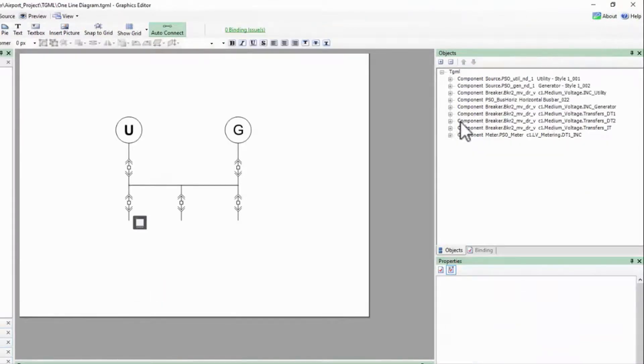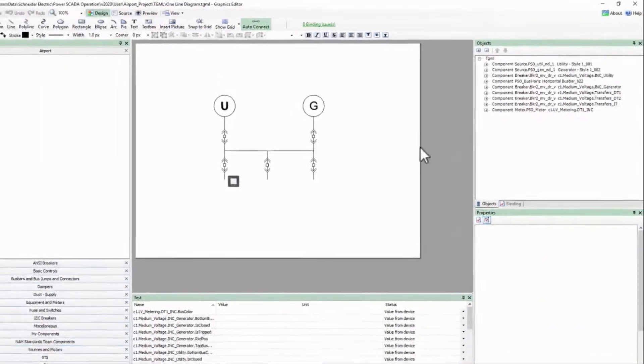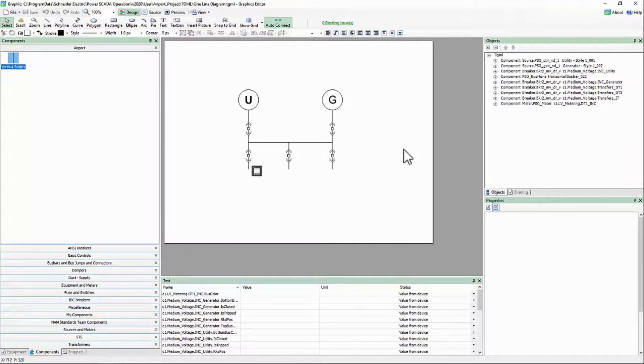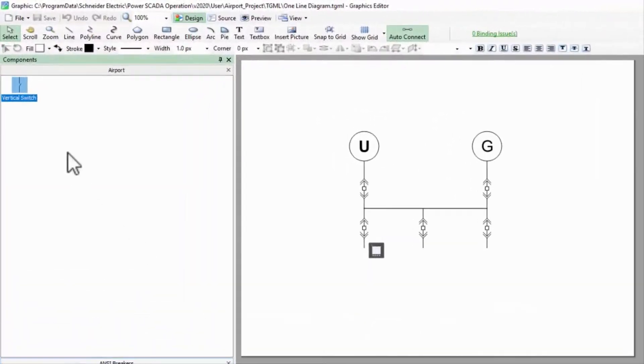We are almost there. All that's left is to test our new component. I'll drag out the component and connect it to my top bus.